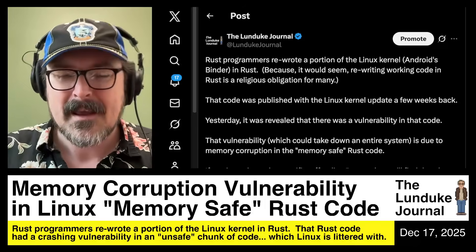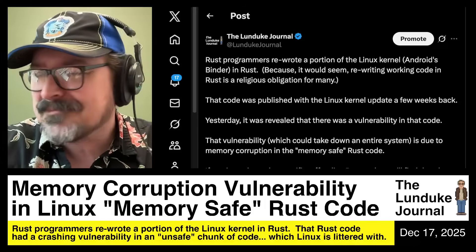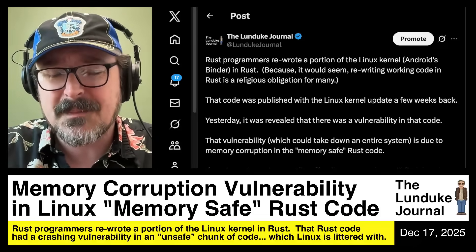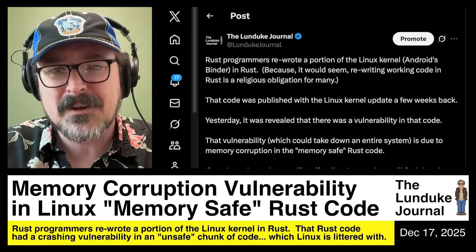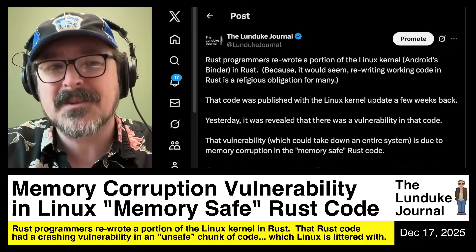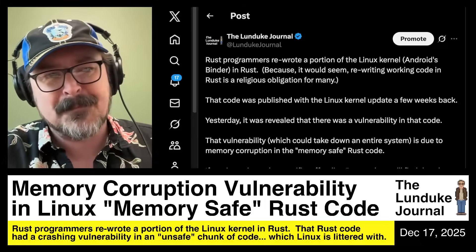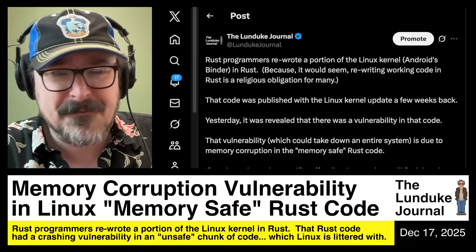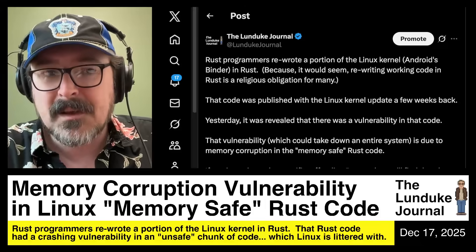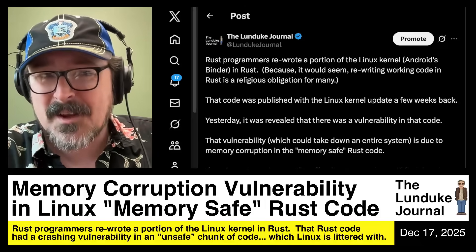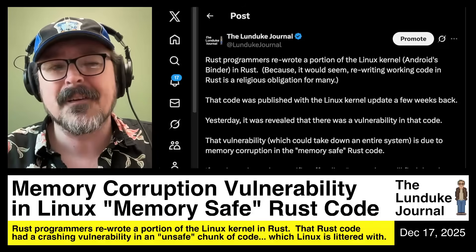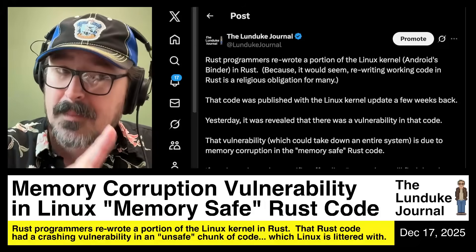I want to say this straight up, because it needs to be said every time we talk about this, because the followers of the Church of Rust cannot seem to comprehend these basic, simple concepts. The problem here is not the Rust programming language. Rust is a fine programming language. There are problems with it — notably it's not a stable language yet, meaning it's still morphing and evolving.